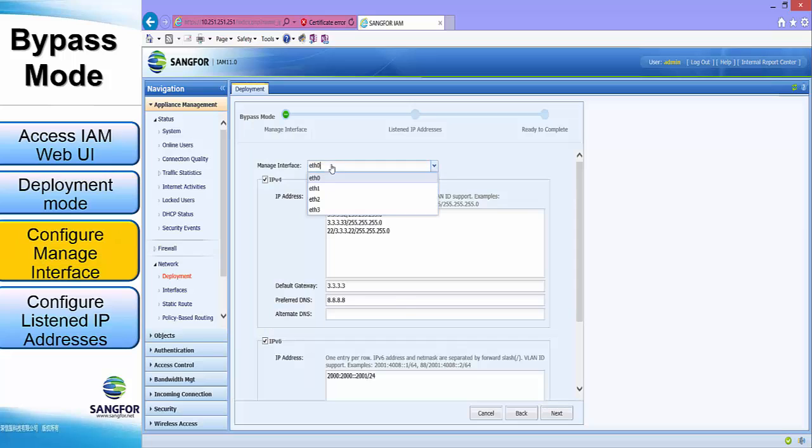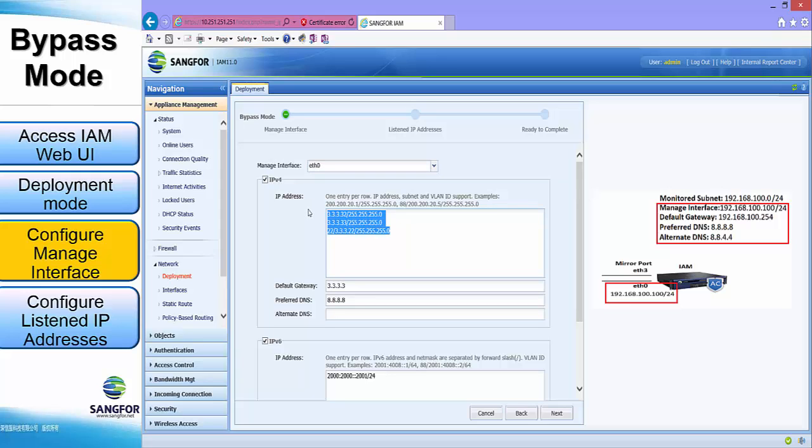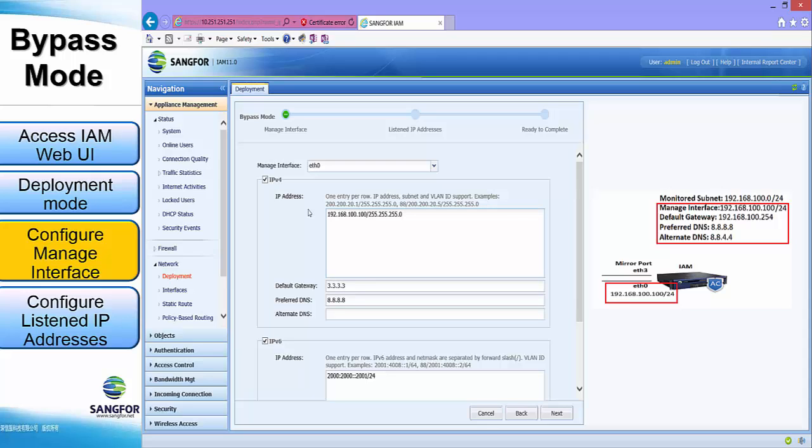For the managed interface, we will choose ETH0. For the IPv4 address of the interface, it will be 192.168.100.100/24. The default gateway will be 192.168.100.254.